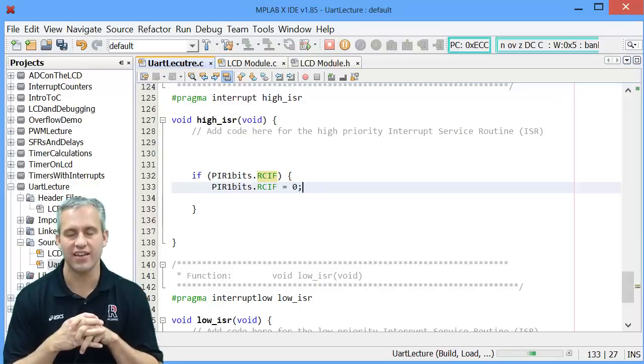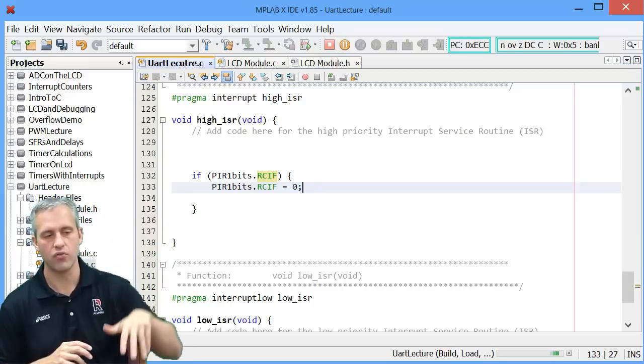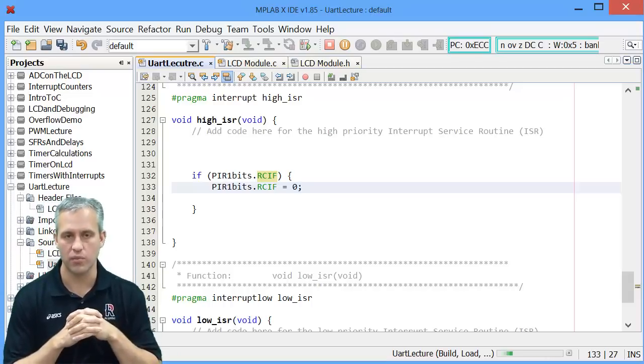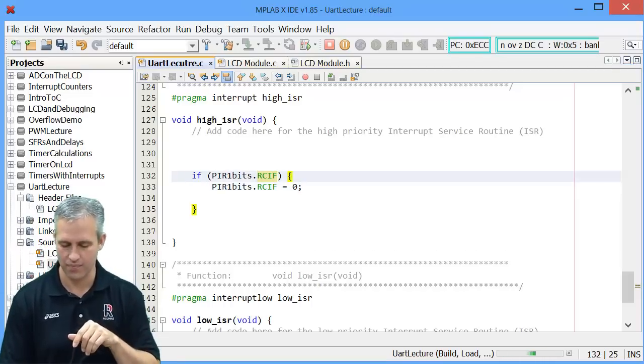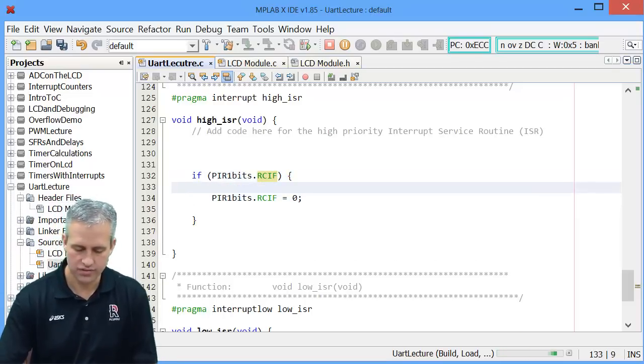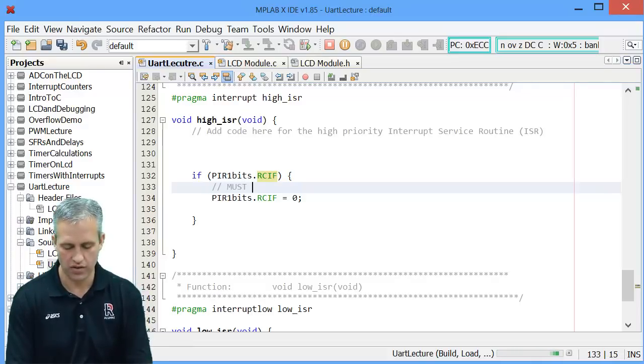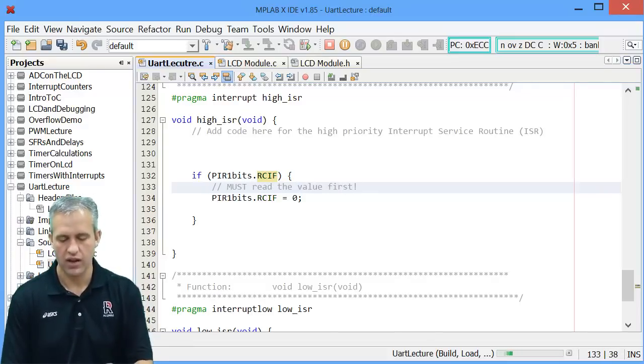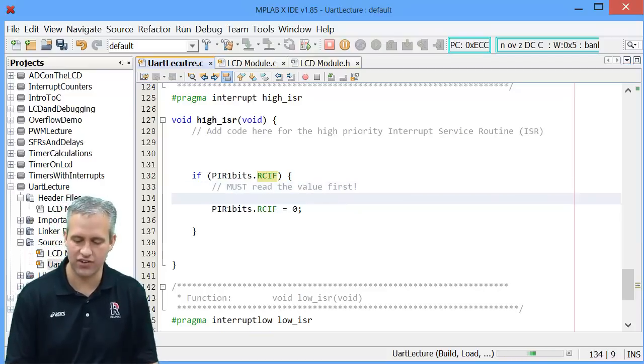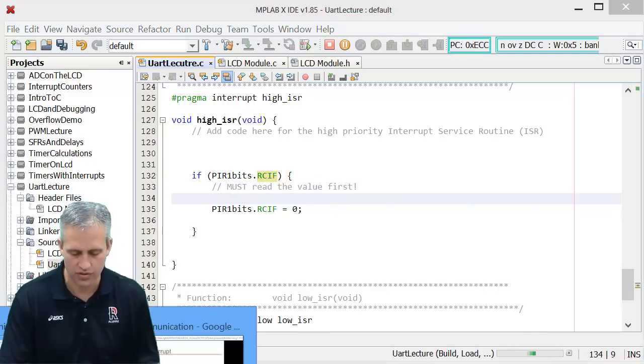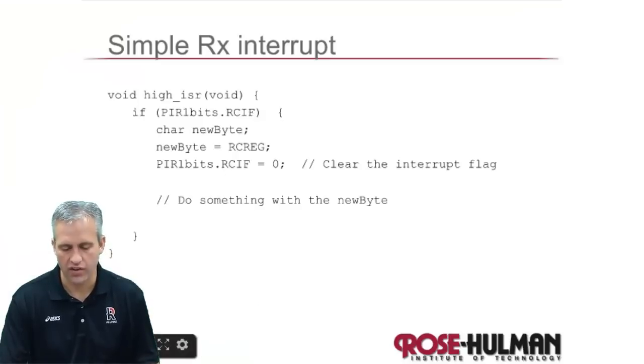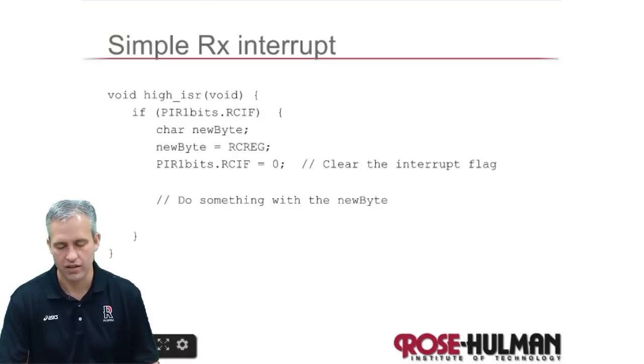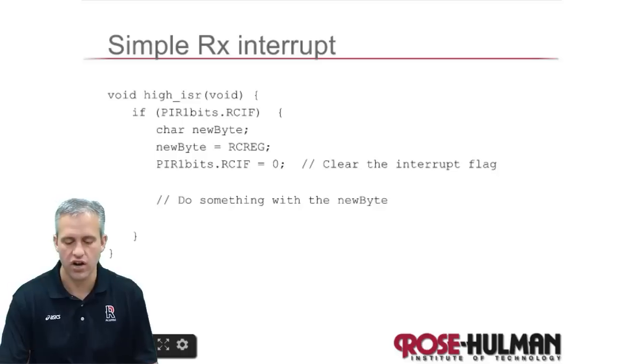That actually will not work. There's a safety thing that says you have to have read this register before you can reset it. So that's kind of weird. But there's something you have to do first. So you must read the value first. So it won't let you reset it until after you've read the value. Which is crazy. But that's how it works. So to read the value it's in the RCREG. So receive register.